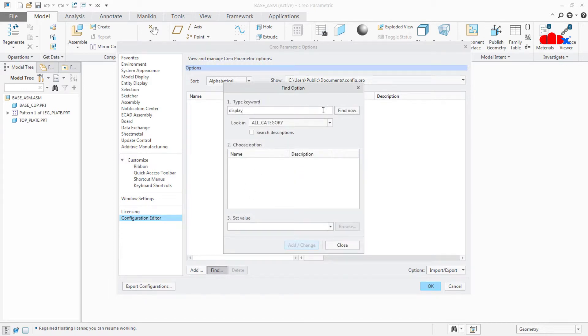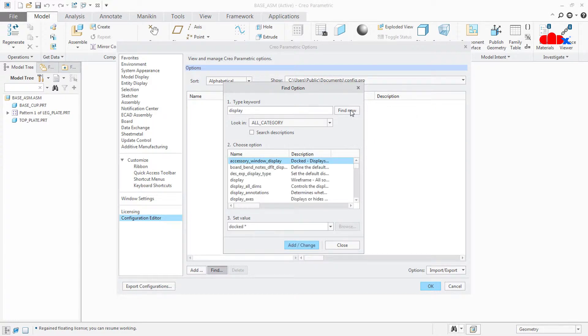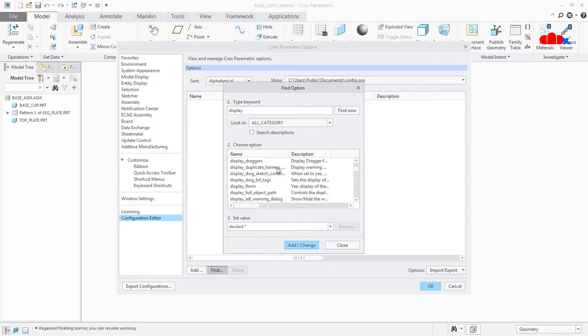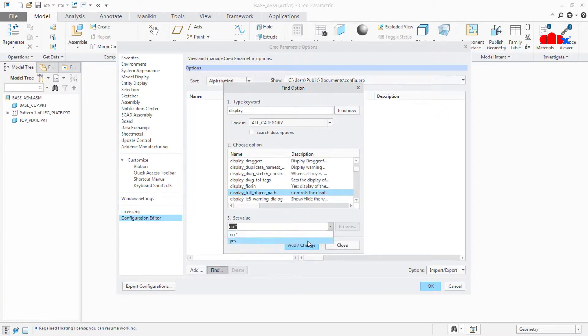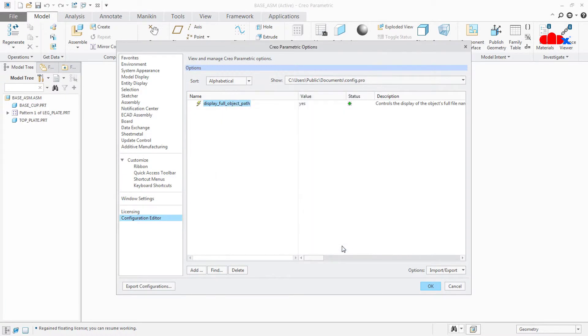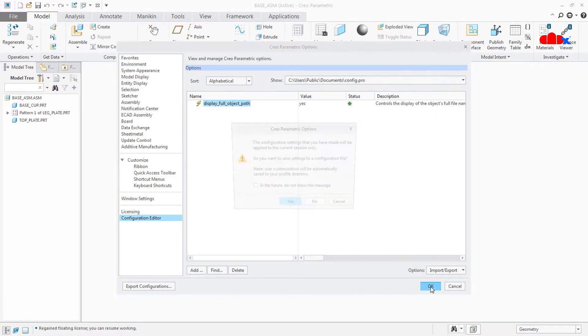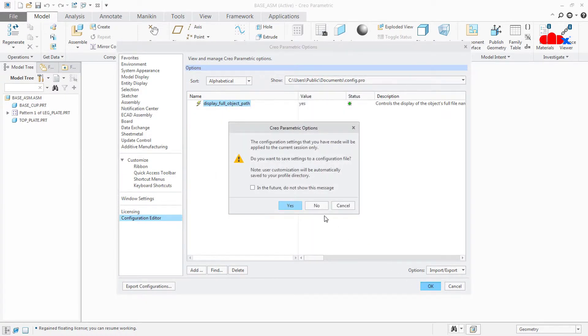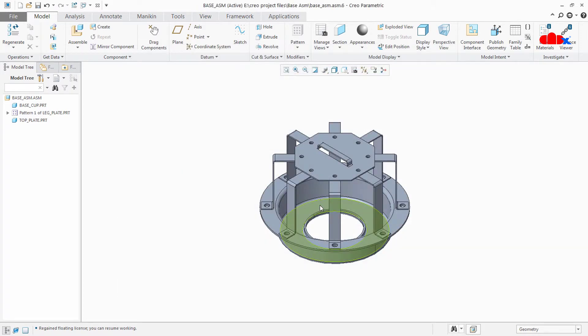Now you scroll down and look for 'display full object path'. By default, the value will be 'no'. Make it 'yes' and say Add/Change, Close, and save it to your config file.